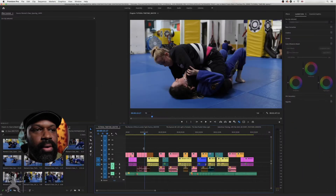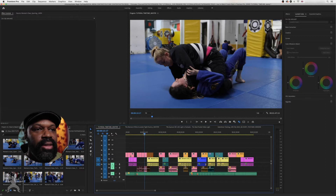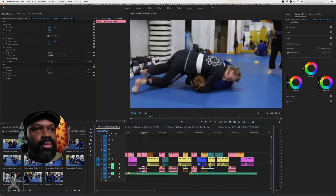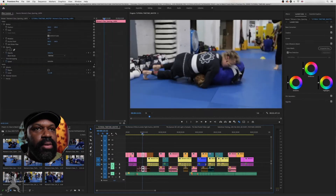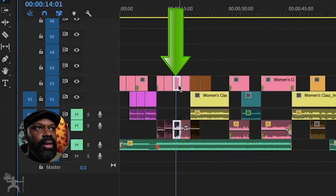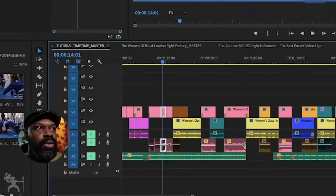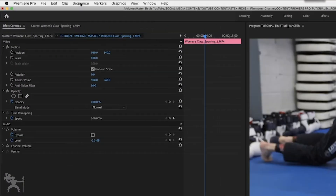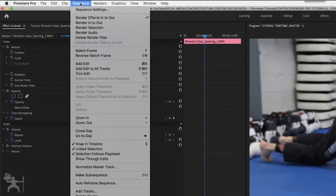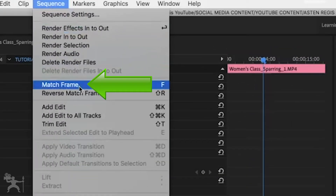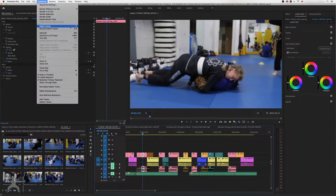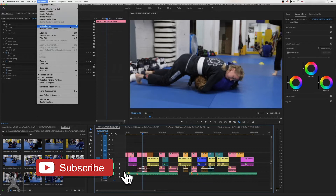Here we are in Premiere Pro. If we want to find a specific sequence — say, for example, this clip here — highlight the clip, go to Sequence, and go down to Match Frame. The shortcut would be F, so if you just press F, then you can match frame, but we'll just click it here.